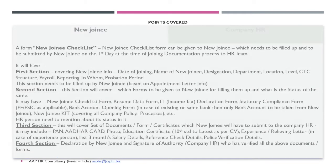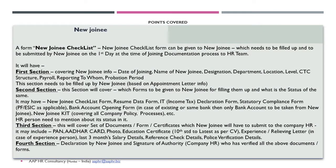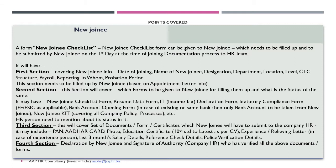Basically these are four parameters: the first, second, third and fourth sections which will cover right from the name of a new joinee, his or her date of joining, CTC part, the particular position, reports to whom, and what is the probation period. The second part covers what all documents have been given by the company HR. What all documents are going to be submitted is in the third section, as well as the fourth section which includes the signature of a new joinee as a declaration format.